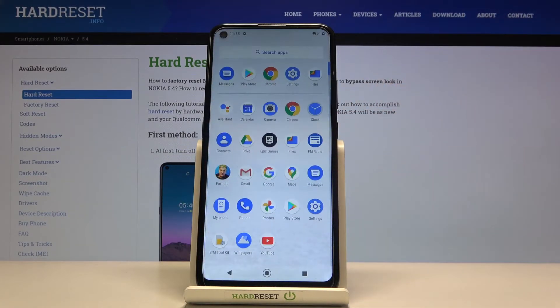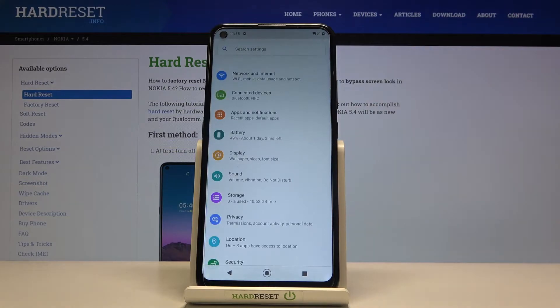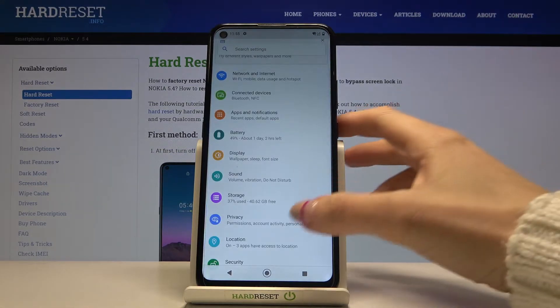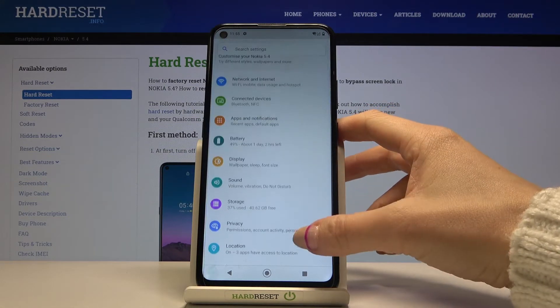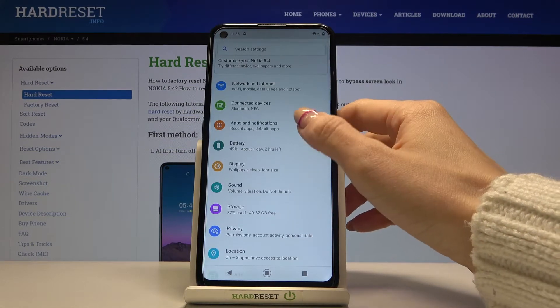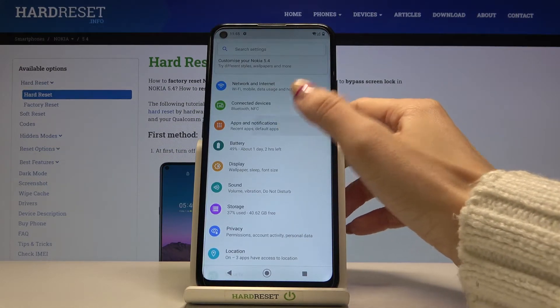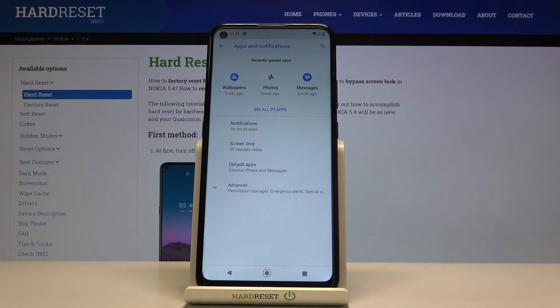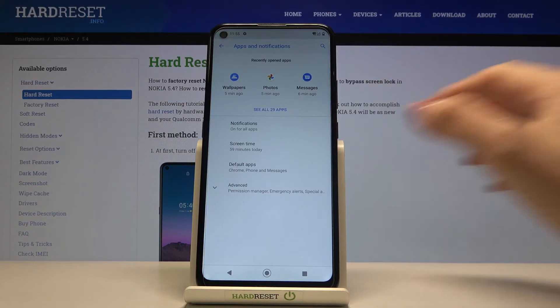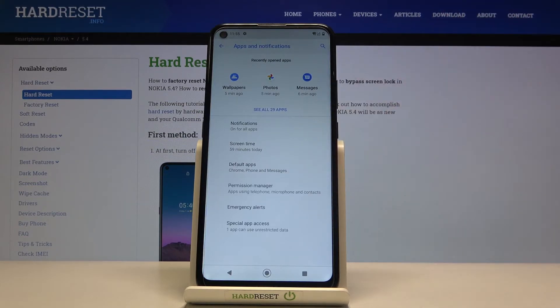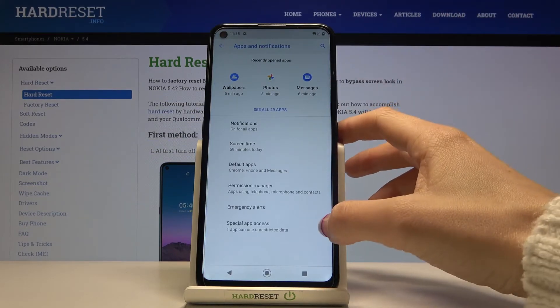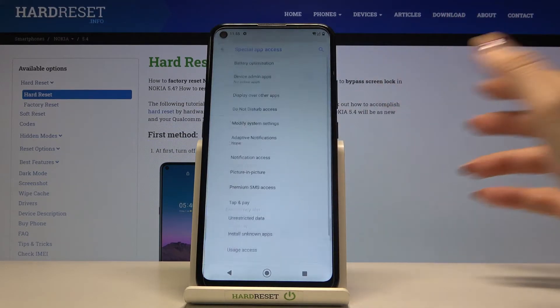First, you need to open the list of all apps, go to Settings, then reach Apps and Notifications. Now you need to open Advanced options and go to Special App Access.